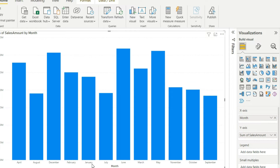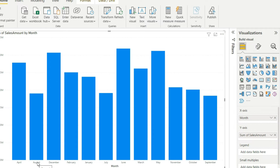January should come in the beginning followed by February. For this particular sorting it is very simple — we will just create a month number. You cannot sort based on an alphanumeric value; you always have to create a numeric value to do the sorting.